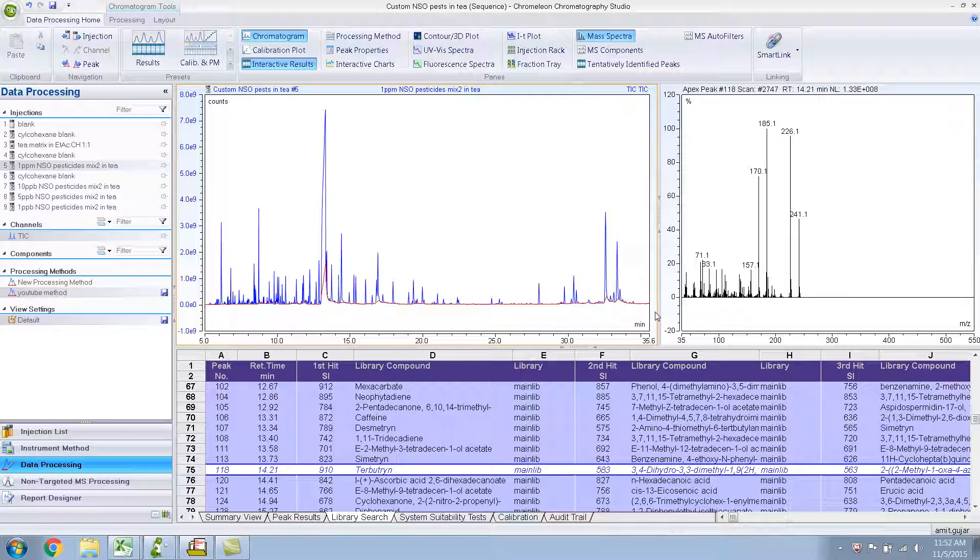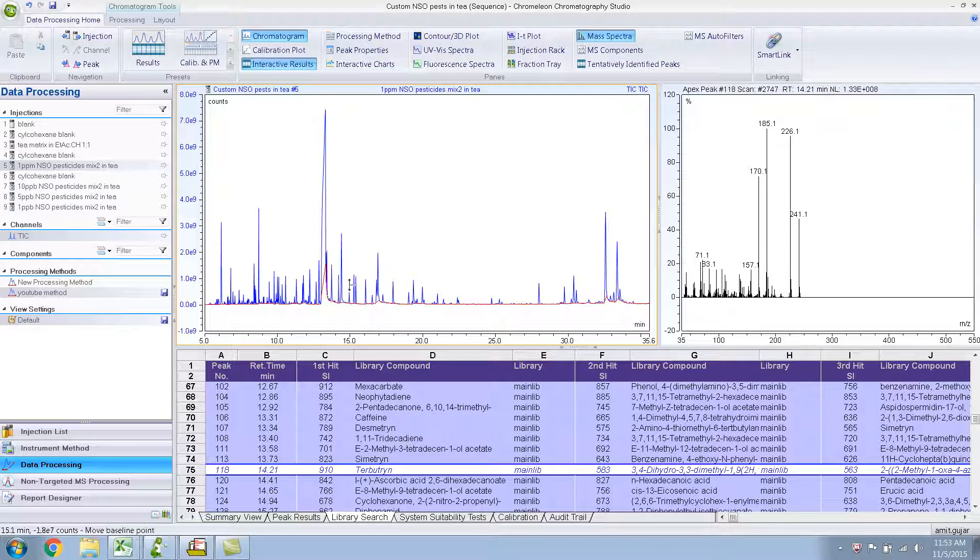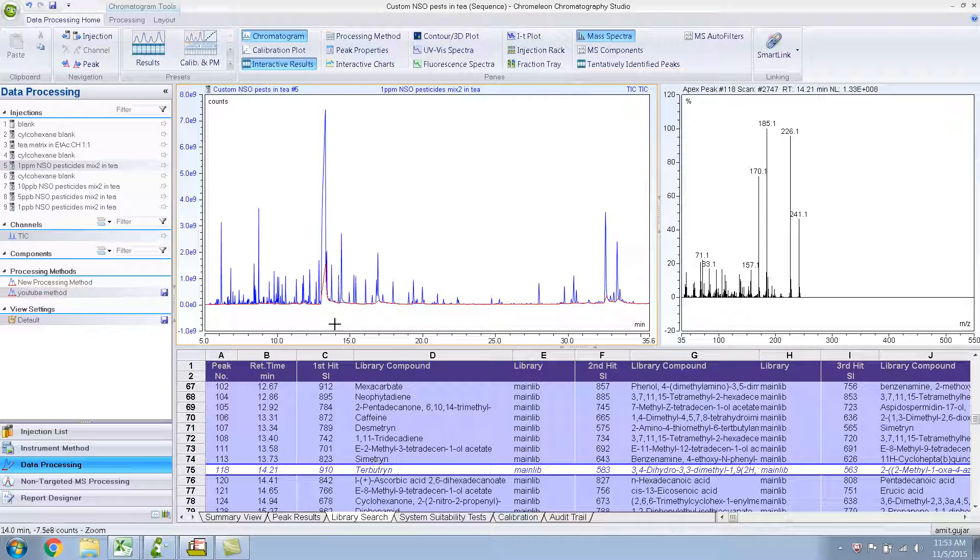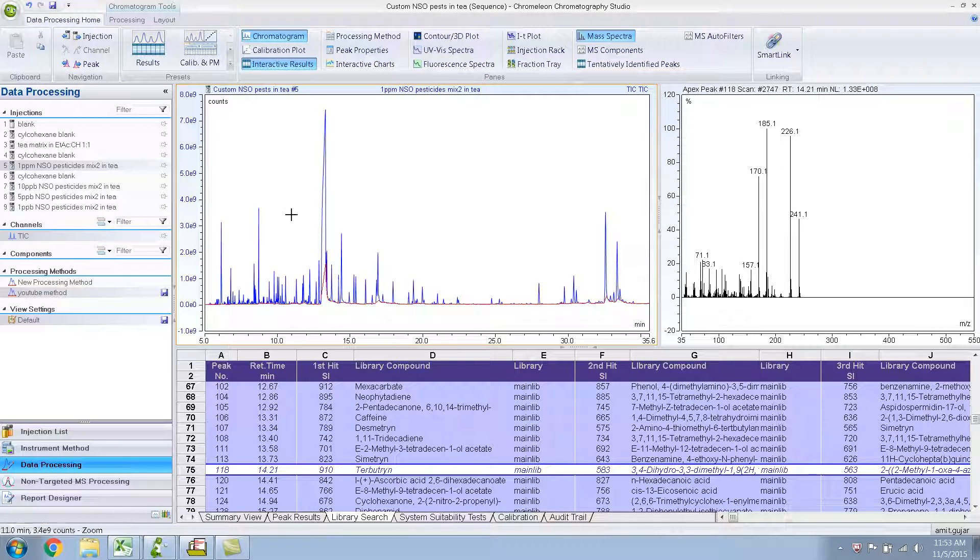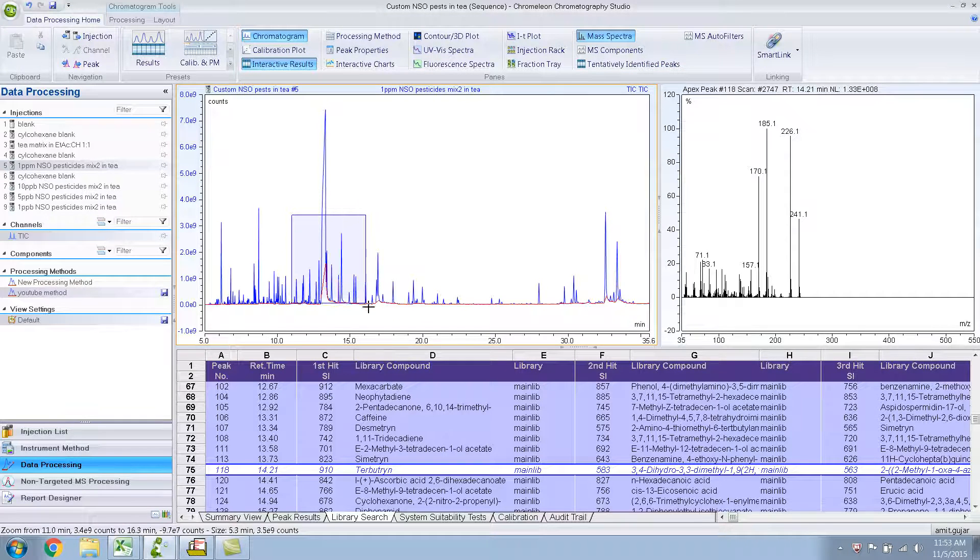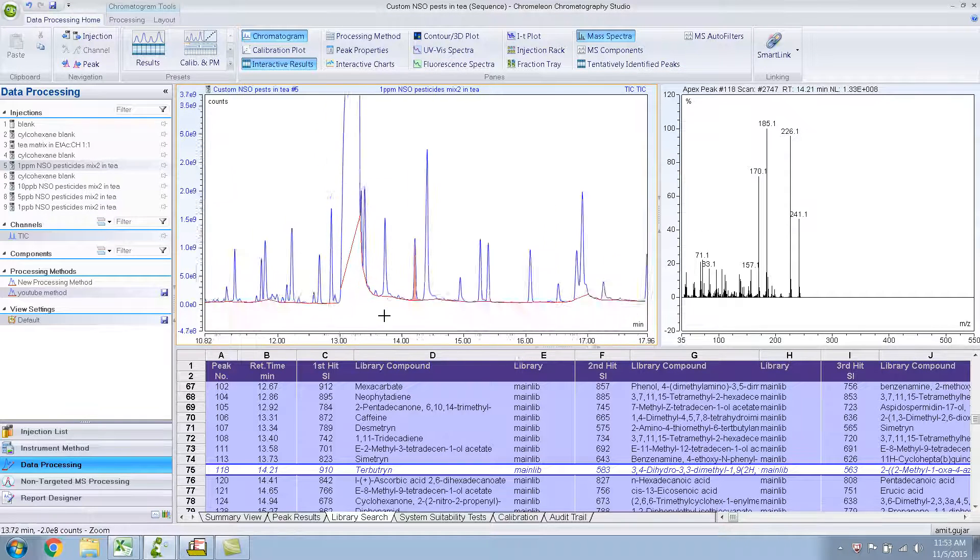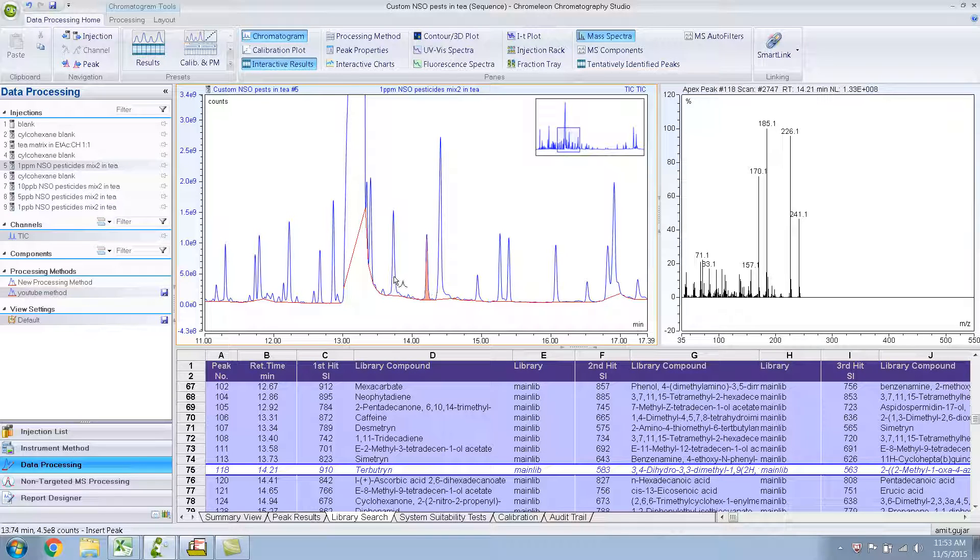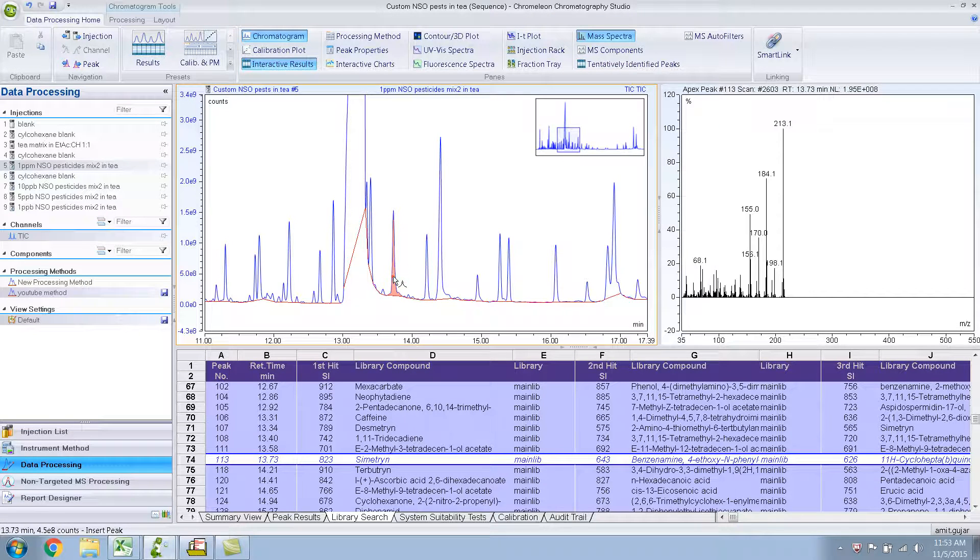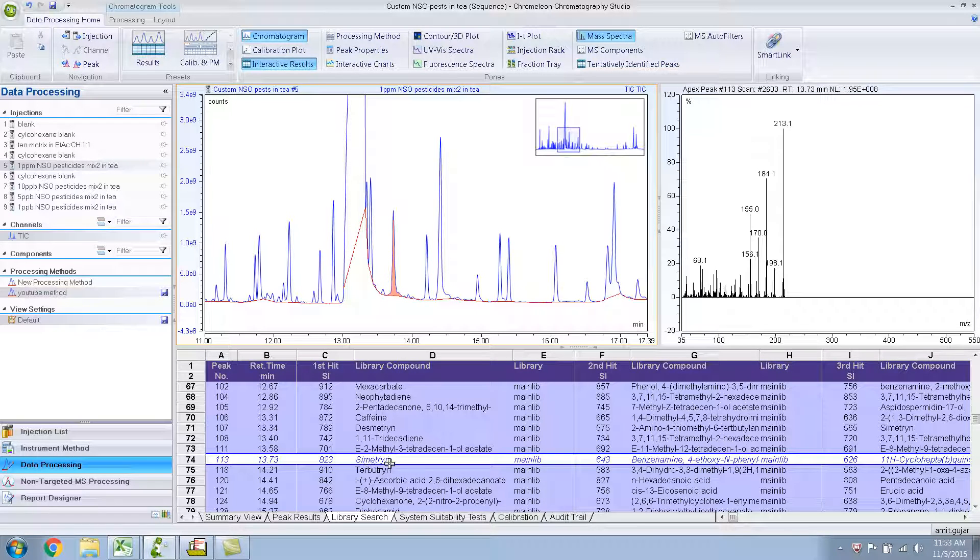In part 1, I showed you how to create a processing method for this sequence and how to do library searches. Now let me show you something more. Say this particular compound, Terbutrin, which is the one which I've selected over here. If I select this one, the Symetron highlights over here in the Interactor Results.